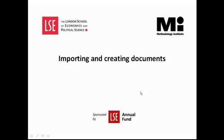Welcome to the Methodology Institute's Envivo video tutorial series sponsored by the LSE Annual Fund. In this tutorial I will show you how to create and import documents for your project.